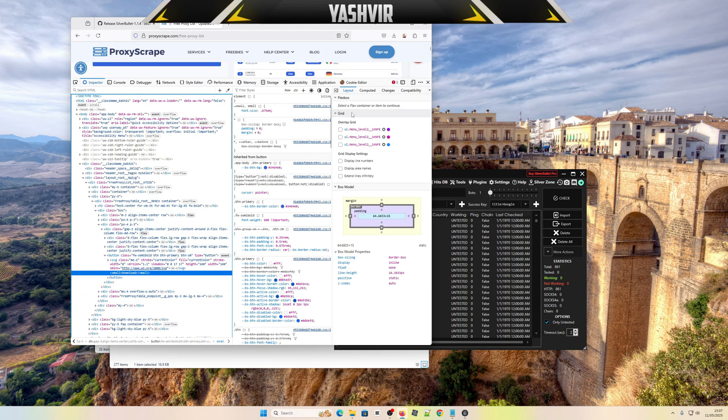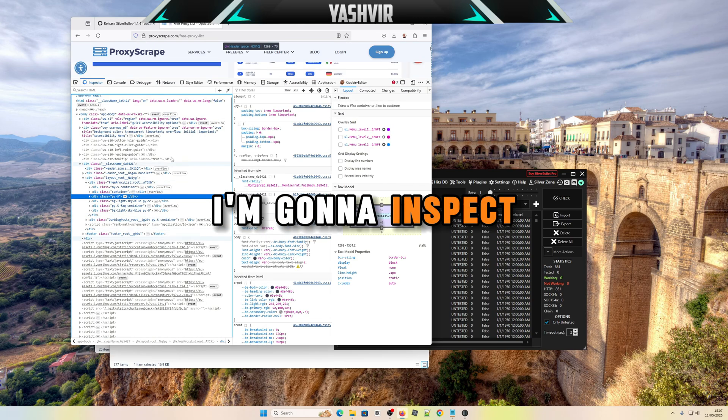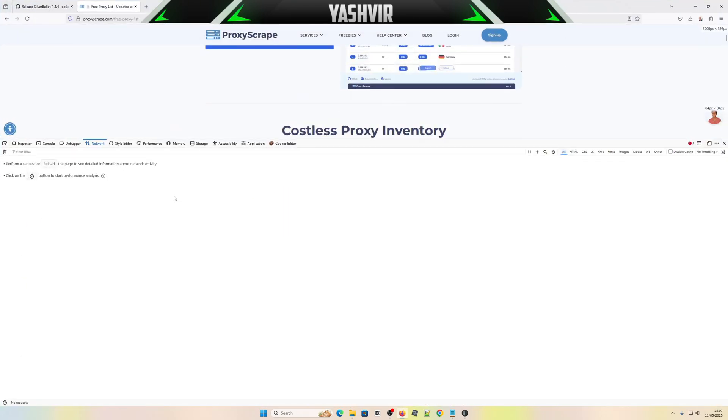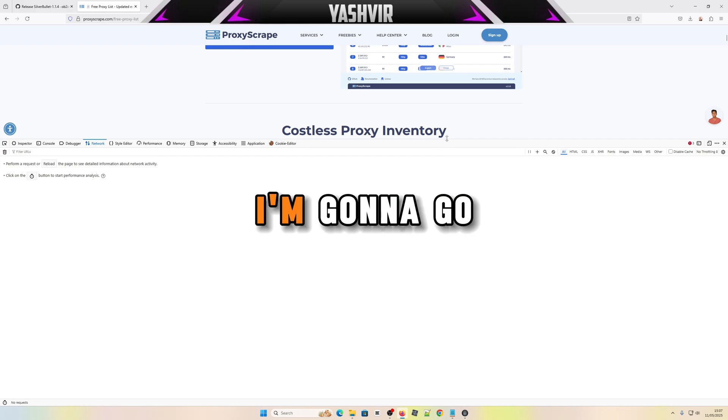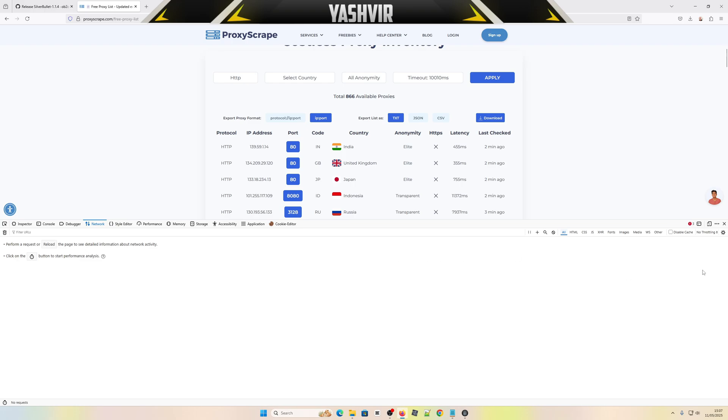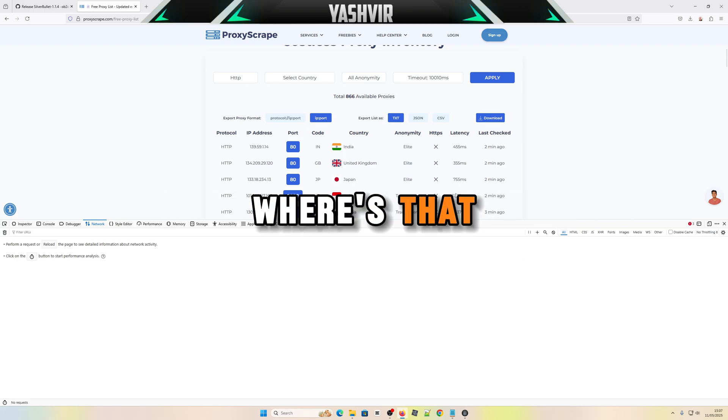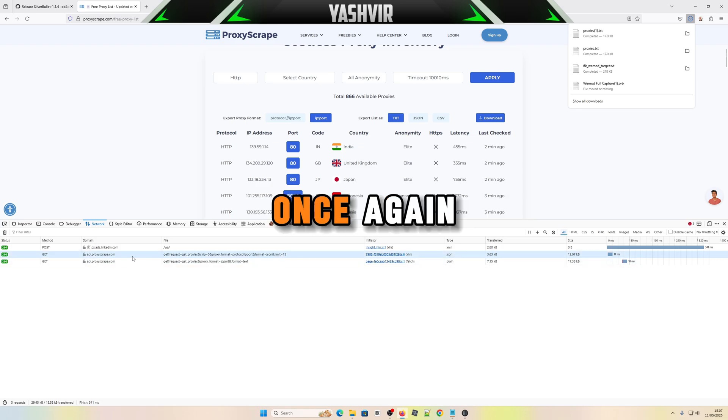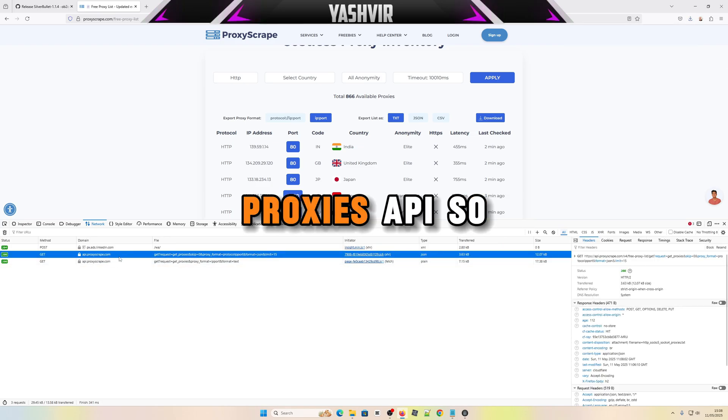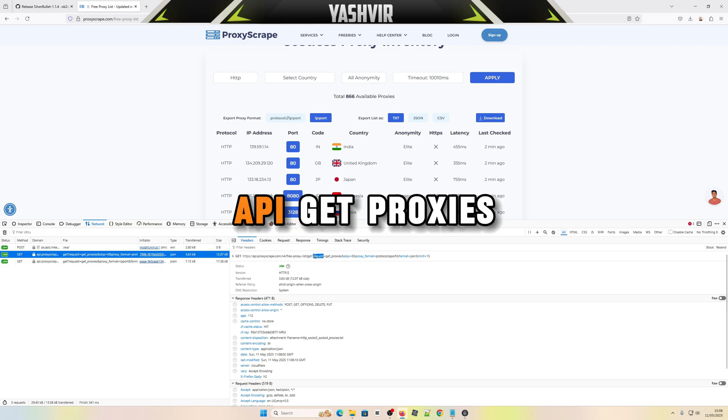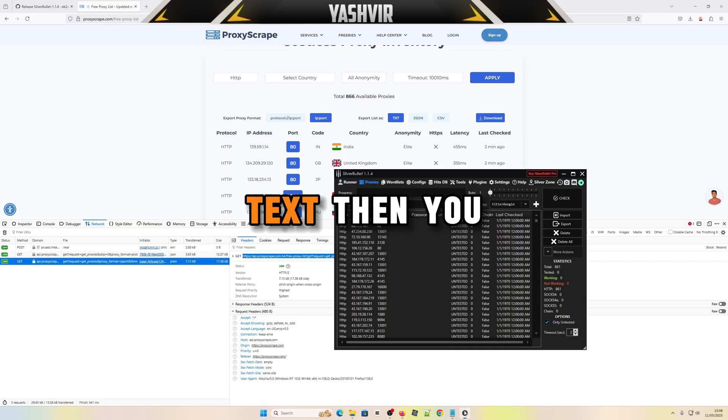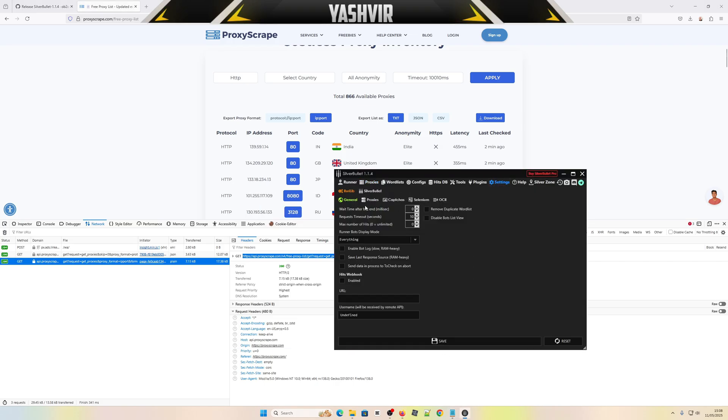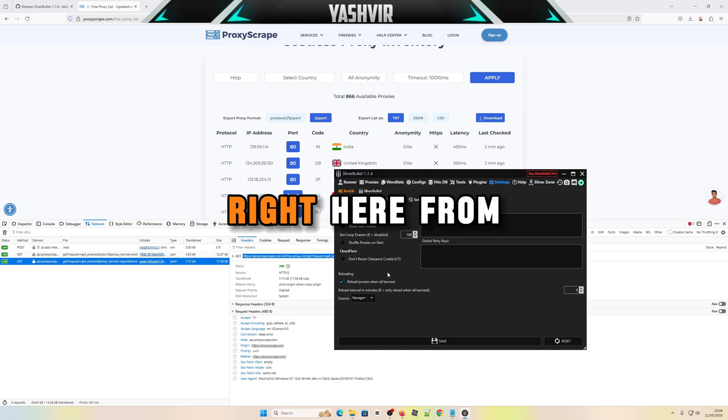Let's see, I'm gonna inspect element here. For this I'm gonna go to full network, disable cache with that. I'm gonna hit download once again. Here it is, proxies API. So here's a GET API, get proxies, format text.